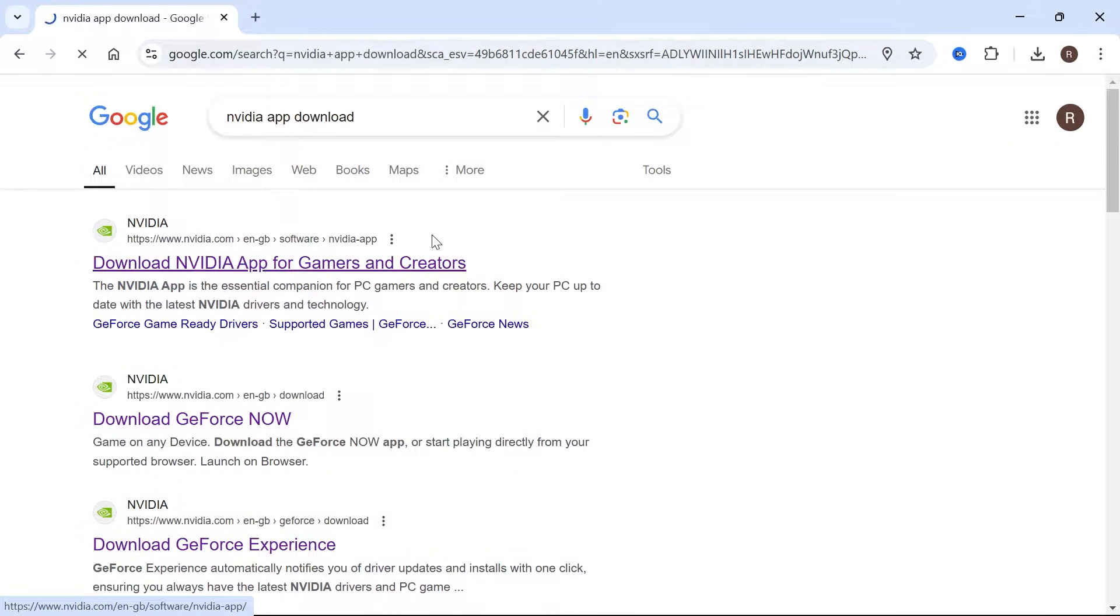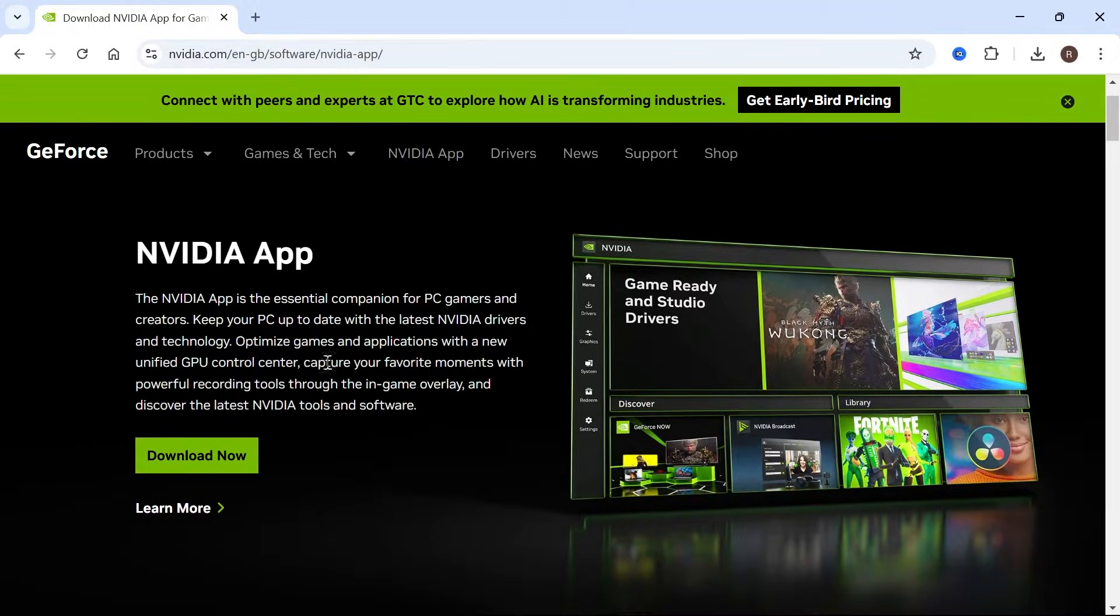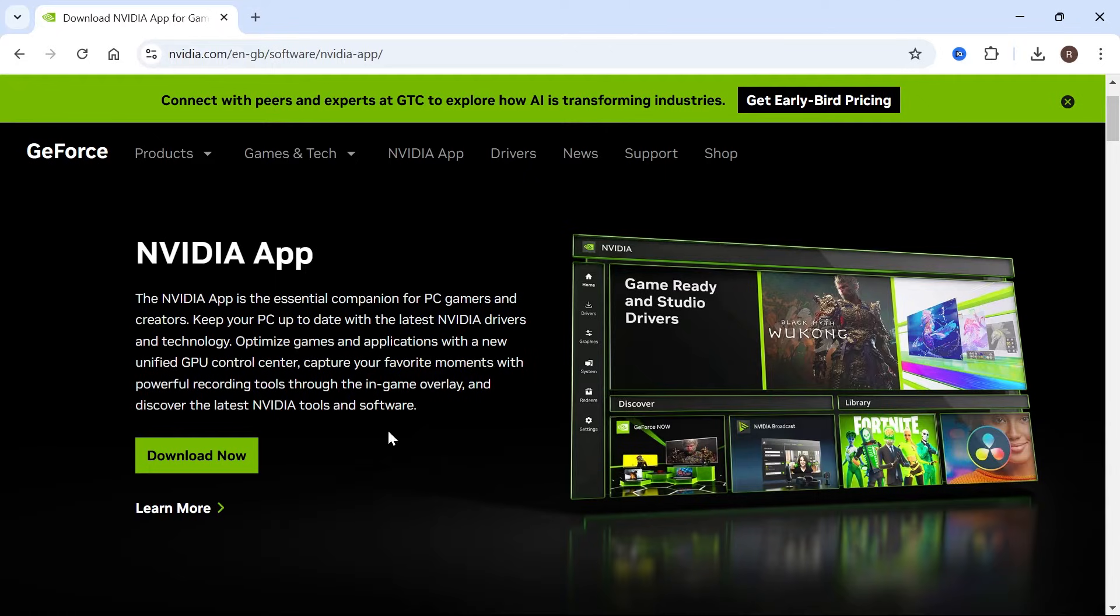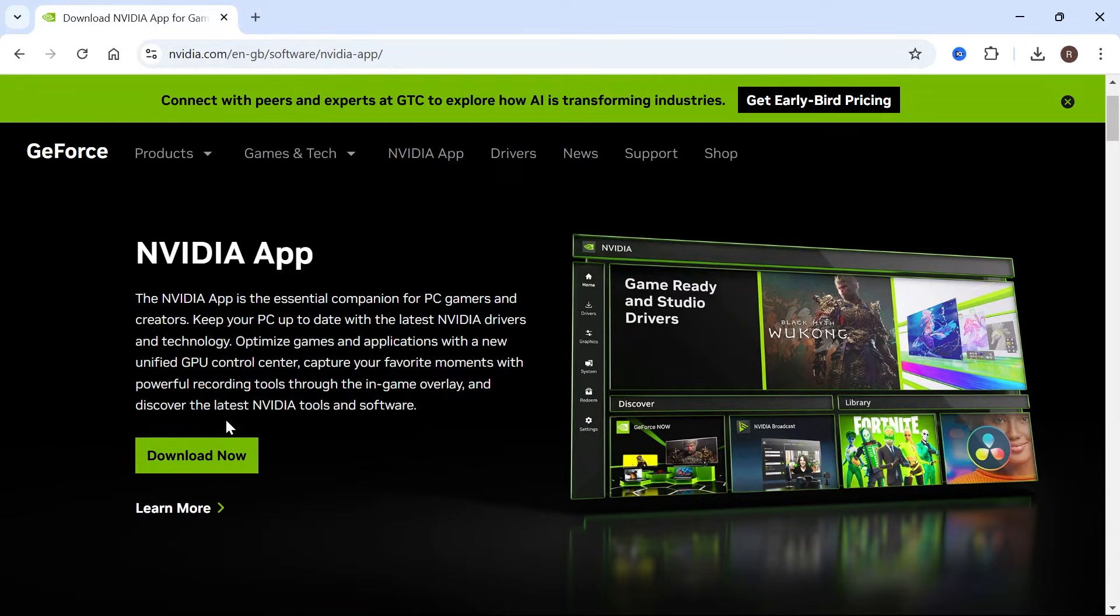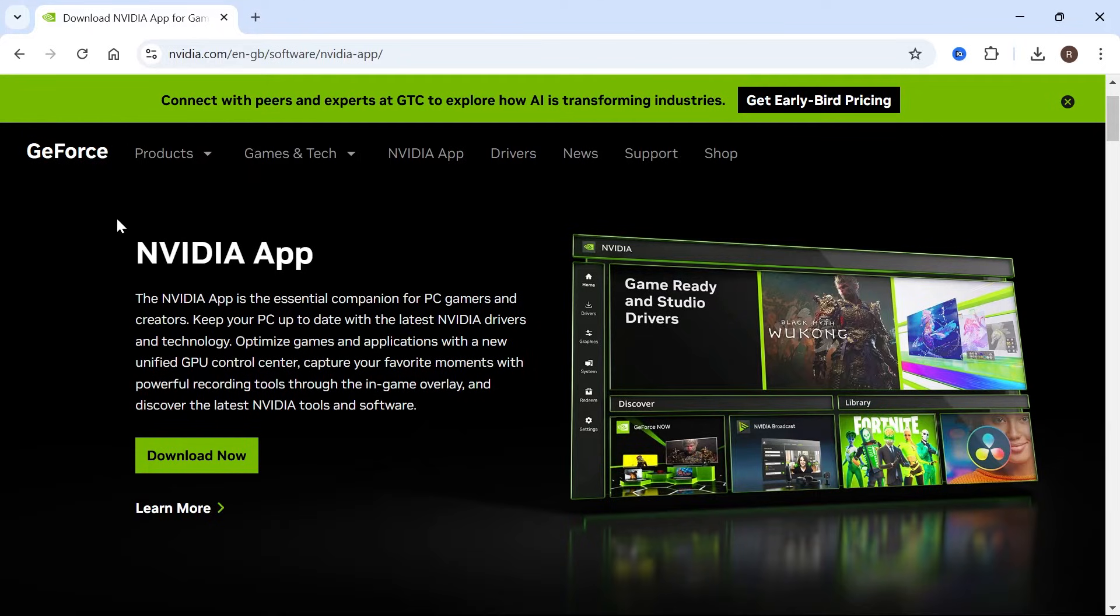Then click on the top search result and ensure that you have the official NVIDIA app downloaded. Now if you're currently using GeForce Experience then this is actually an outdated app and it's being replaced by the NVIDIA app.